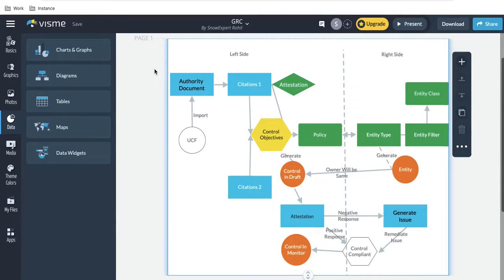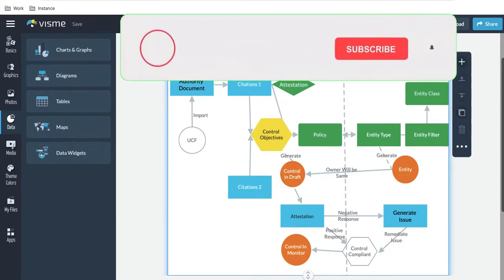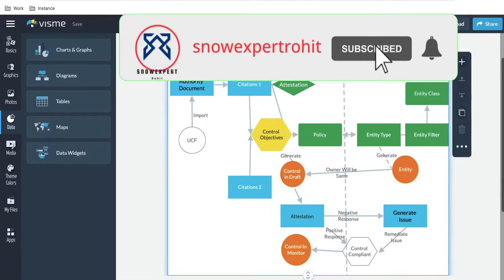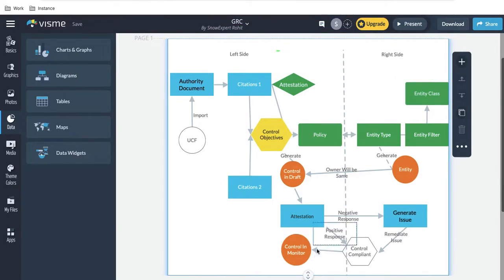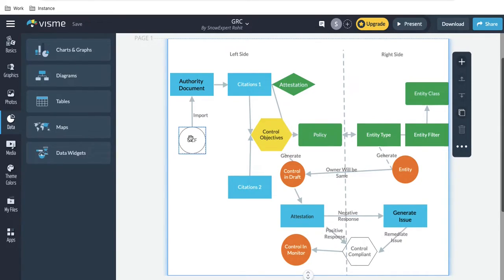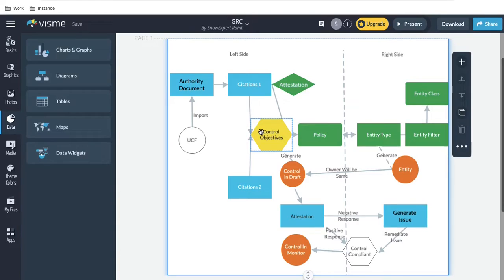Hello everyone, welcome back to my YouTube channel. I'm Rohit, and today we'll talk about indicators. In the last classes we discussed how controls can be generated and their relationship with the control objective. I'll quickly go through that. Here we have the UCF document, from which we import the authority document, and from the authority document we import the citation and the control objective.